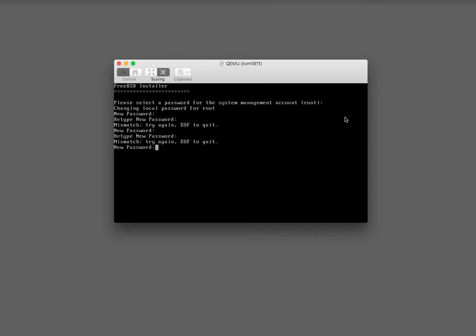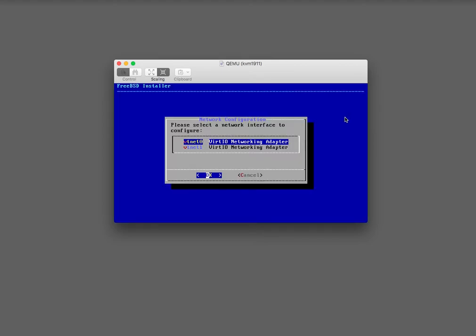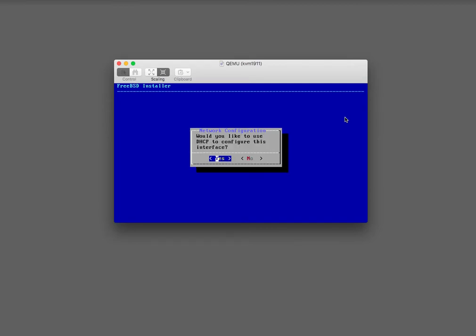Finally — that was tough. Network configuration: yes, let's definitely do that. DHCP yes — this is perfect.